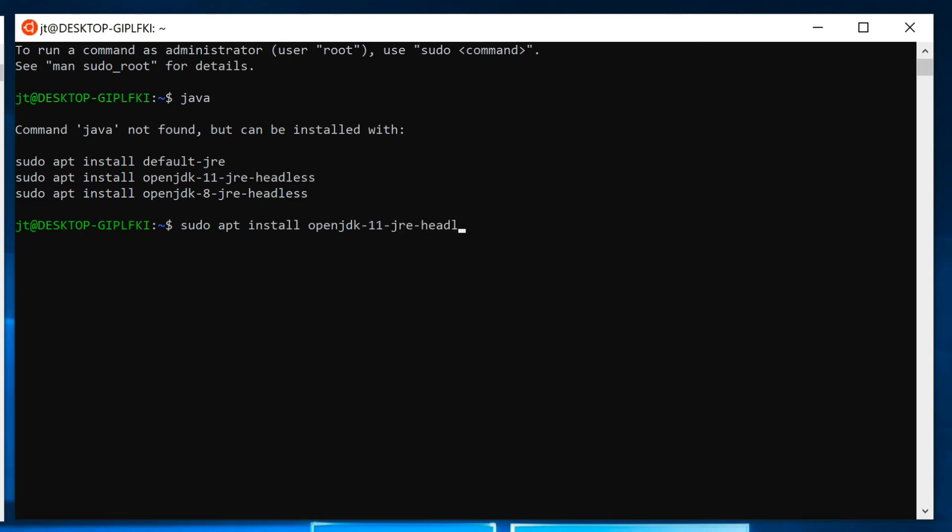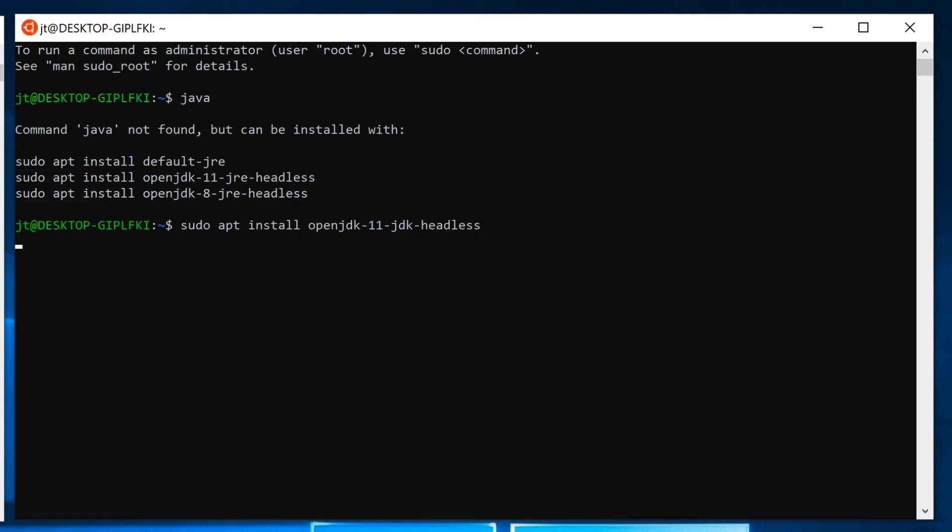Headless means that the system only has, it doesn't have a monitor or video card or anything like that. It's only expecting to be run in a server type mode. That command is sudo apt install OpenJDK-11-JDK headless. Now it's asking for my password.